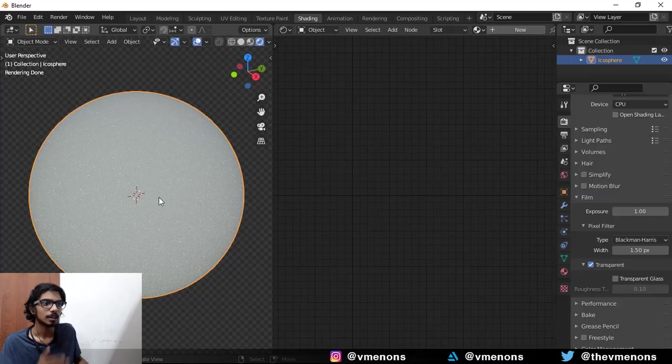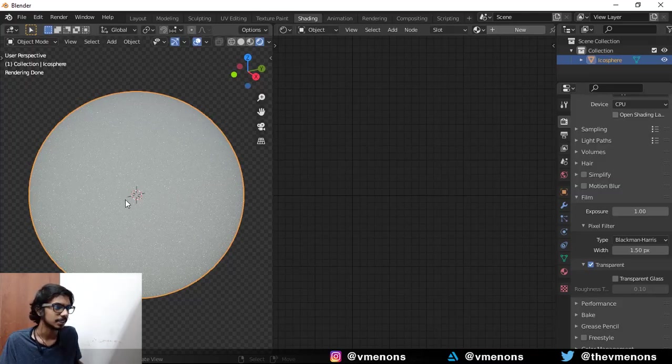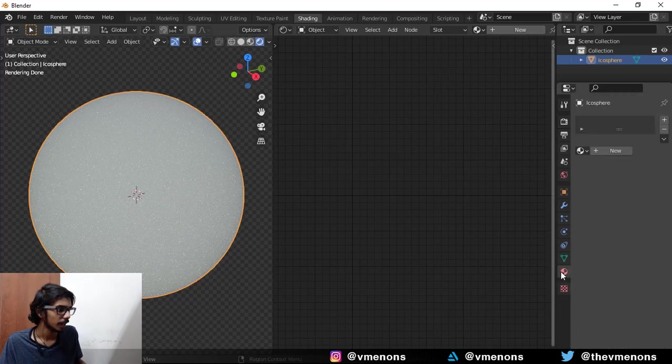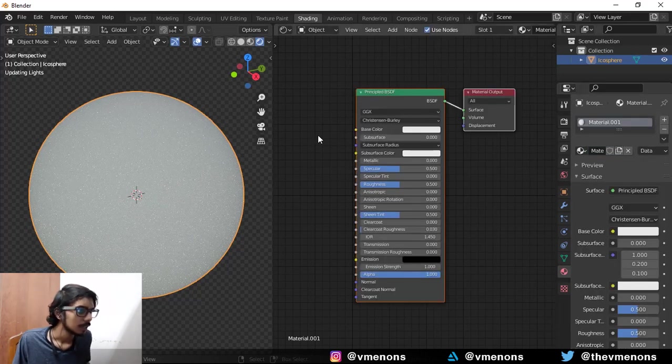Alright, so now I have an icosphere with an HDR environment lighting. I'm going to add in a new material for this.